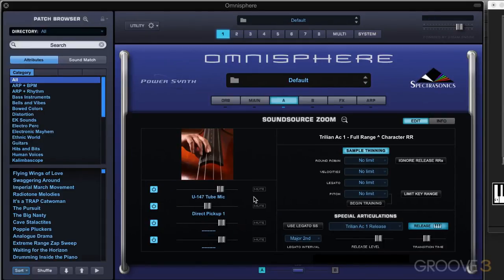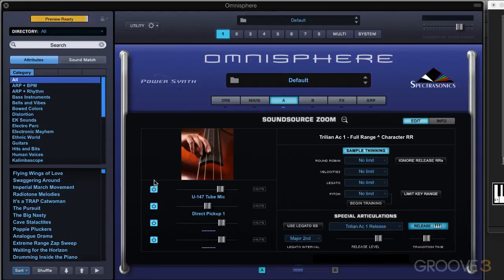We have a power button and a mute button for each of these layers. The difference is that when we turn off the power, we're actually freeing up the memory — you can see it unloading samples, and when I turn it back on, it loads them back in. When we use the mute button, it's not freeing up any memory; it's just muting that particular sub layer from being heard. Important to understand that.